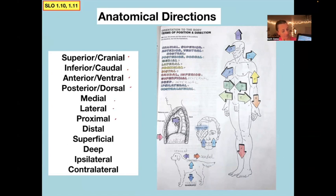The terms include: medial, lateral, proximal, distal, superficial, deep, ipsilateral, contralateral — all describing a structure's position lateral to something else.